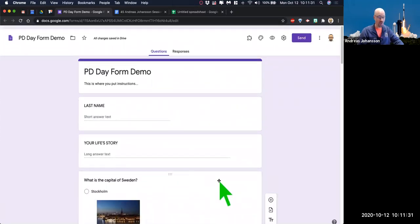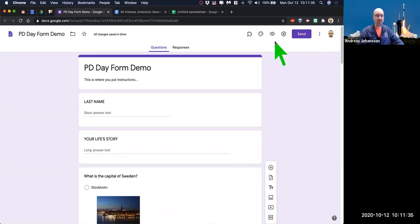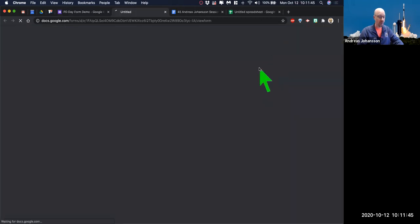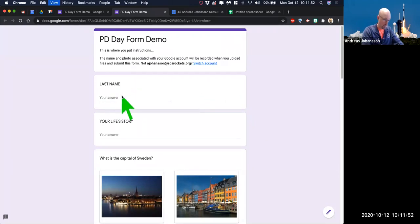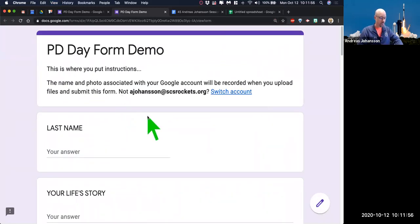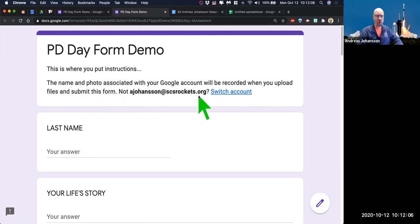We've added some survey questions — now let's look at what they look like. Scroll up to the top and you'll see the preview eye. Click there — it'll open up a new tab and show us what the form will look like. Notice it says the name and photo associated with your Google account will be recorded when you upload files and submit this form. I'll show you where that setting is. It's great for working inside your Google domain, but you can turn that off to collect data from parents or anyone outside your domain. Working with kids, teachers, staff inside a domain is ideal because it'll automatically collect who they are.